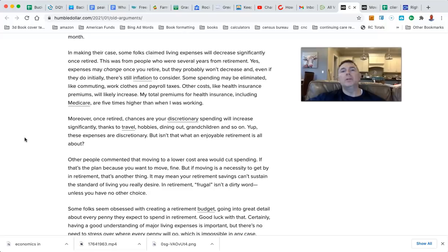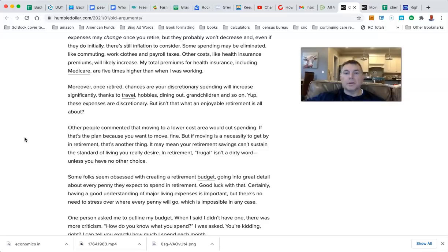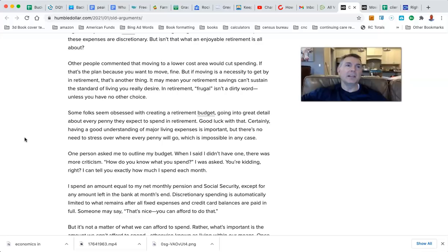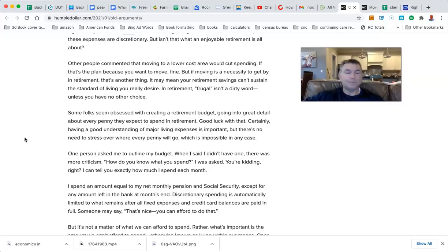Moreover, once you're retired, chances are your discretionary spending will increase significantly thanks to travel, hobbies, blah blah blah. Not so sure. I actually challenge that. The people I work with, just got off the horn with a guy right now, they just don't spend that much, man. They're pretty casual, pretty comfortable.